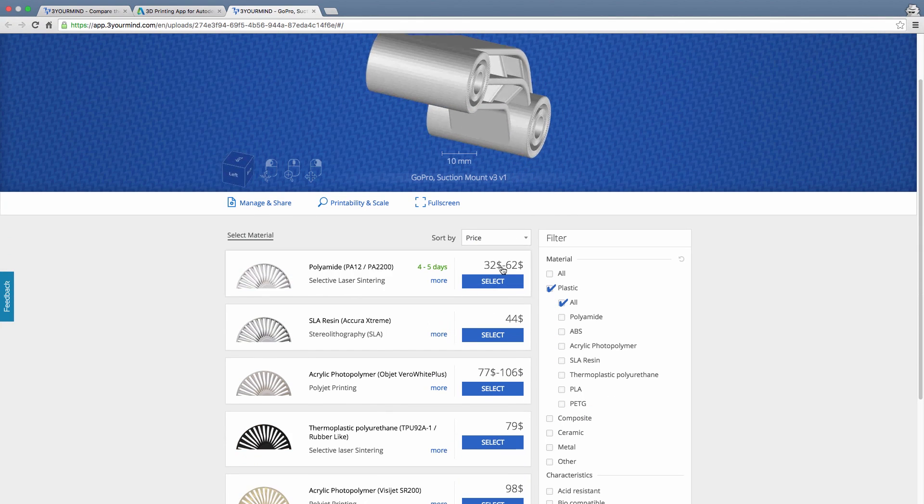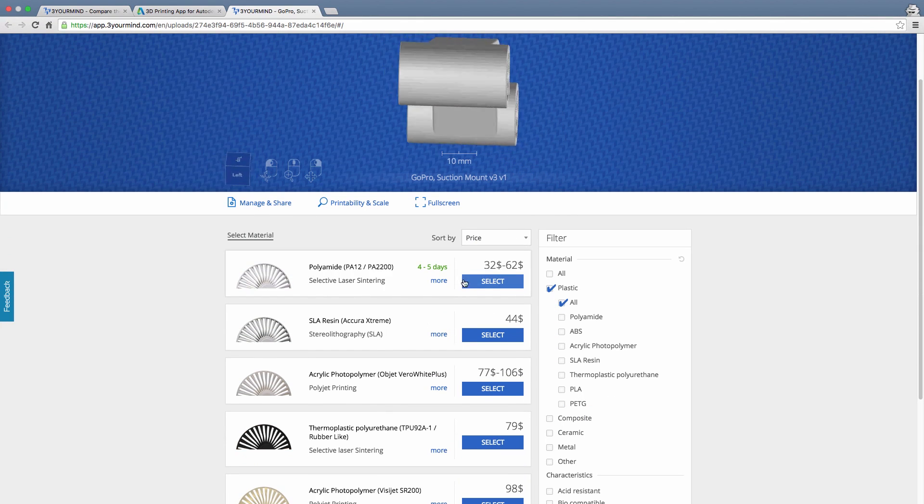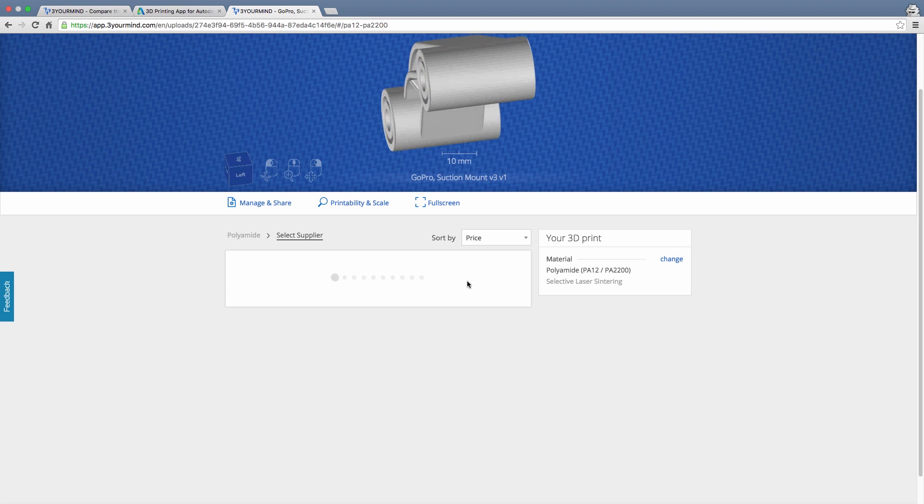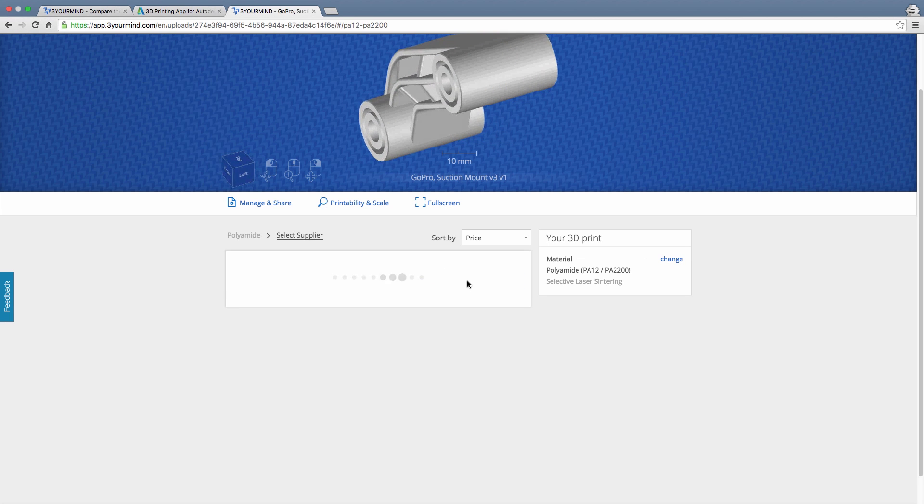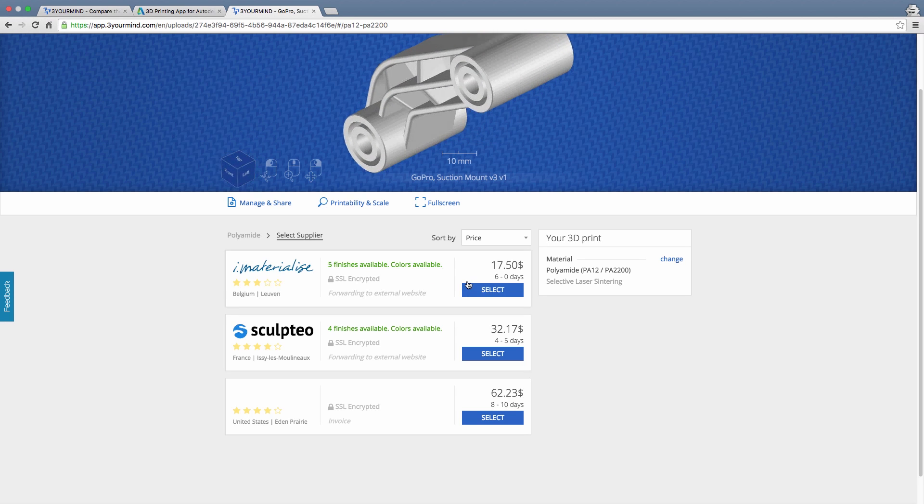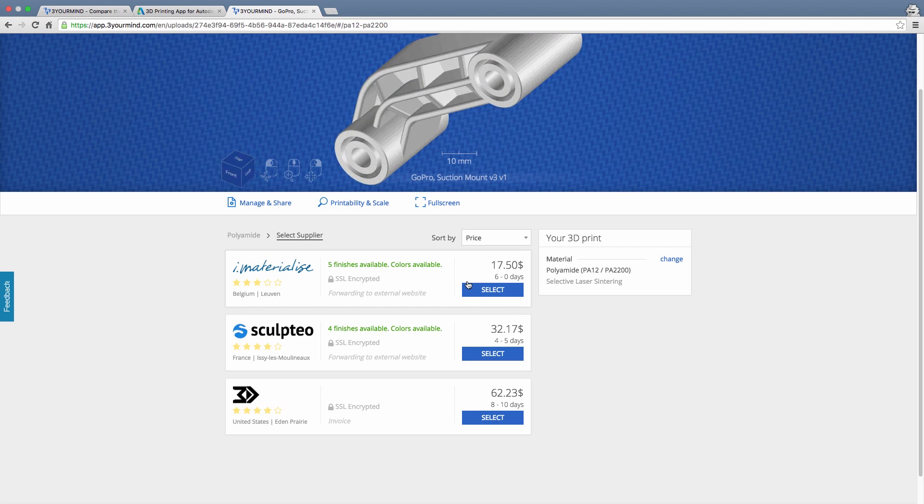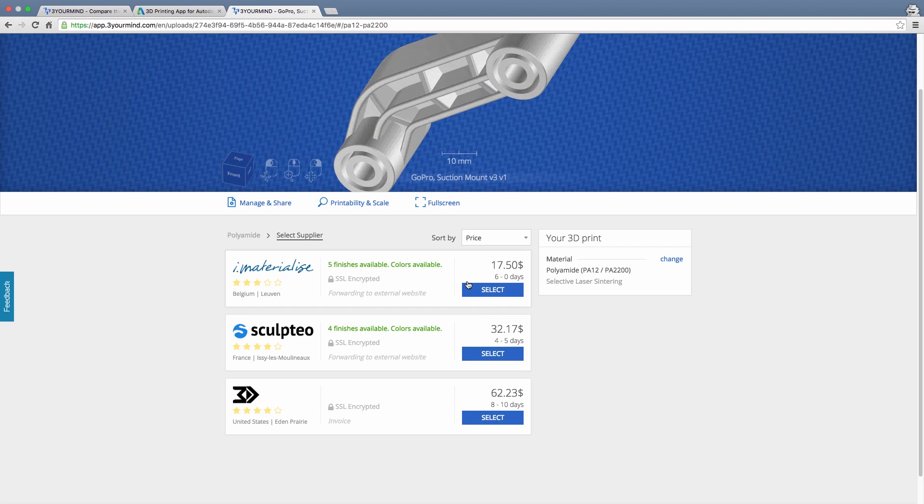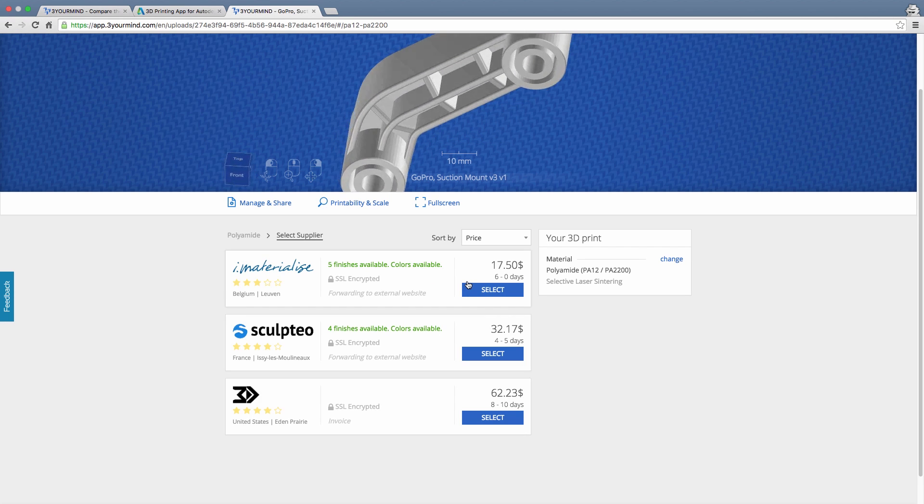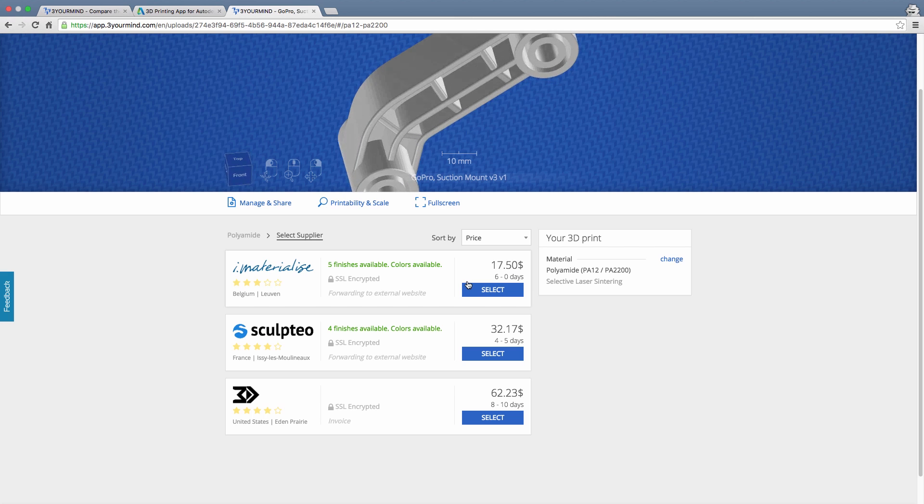Once you select a material, you can dig even deeper and begin to compare the different providers. Although the first option here is less expensive, I like the 4-5 day delivery estimate of the second.